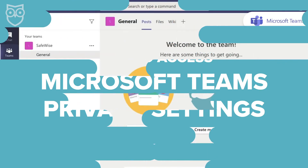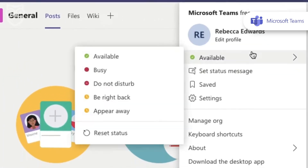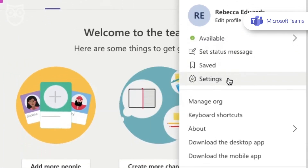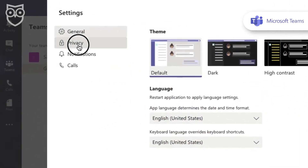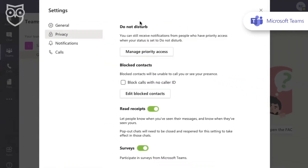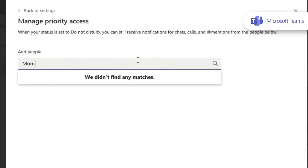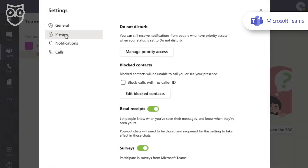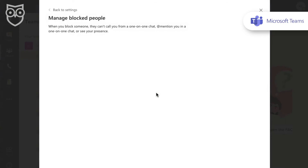You can set your account to Do Not Disturb. This means that your child won't be able to get notifications from users while they're using Teams. However, you can give priority access to certain people like yourself or their teacher so that those notifications will not be blocked. Teams also lets you block contacts like Google Hangouts, so if someone unknown is trying to contact your child, you can block their access.